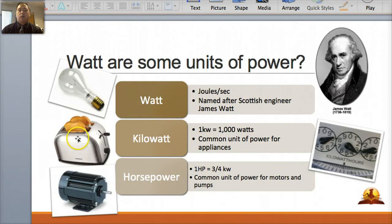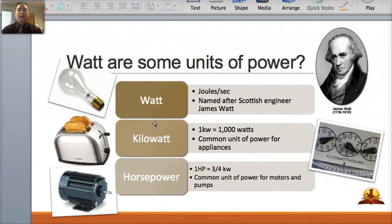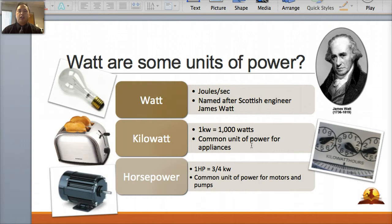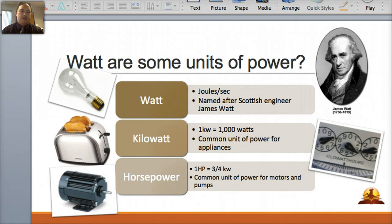Power has its own units. The ones you should be very familiar with are watts and kilowatts. A watt is joules per second and was named after Scottish engineer James Watt. A kilowatt is basically 1,000 watts — this is the common unit of power for appliances, so in your microwaves or other appliances you'll see kilowatts. And for cars, there's horsepower, which is about three-fourths of a kilowatt. It's a common unit of power for motors and pumps.